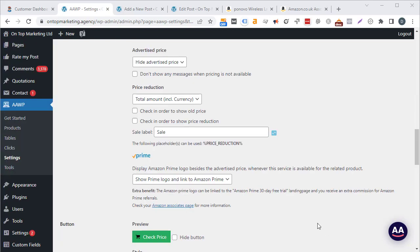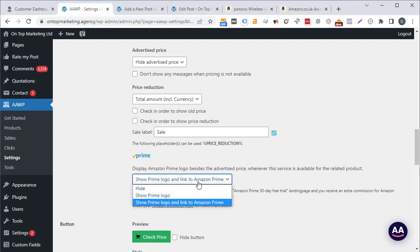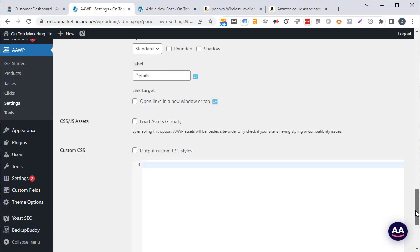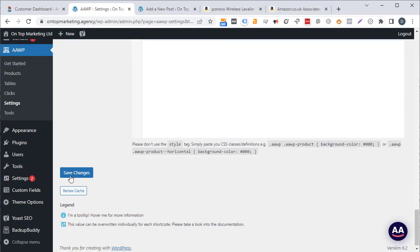Another setting is the display Amazon Prime logo option. I usually set this to hide, because if visitors see that Prime tick most people know they could get that product from Amazon and won't need to click your link. Once you've made your changes, scroll down to the bottom and click save changes.